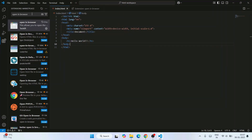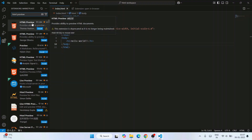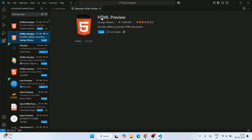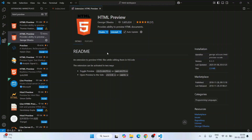Next I'll show you HTML Preview. In the Extensions search, type 'HTML Preview'. One version is deprecated but another is available — it's developed by George Olivida. Click Install. Once installed, under the Readme you can see the shortcut key is Ctrl+Shift+V for toggle preview.